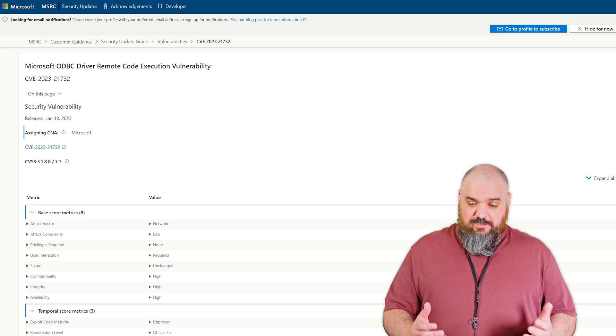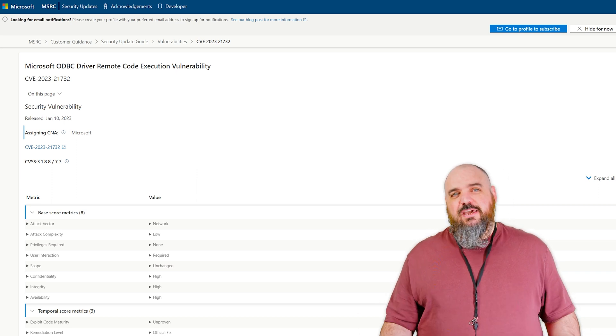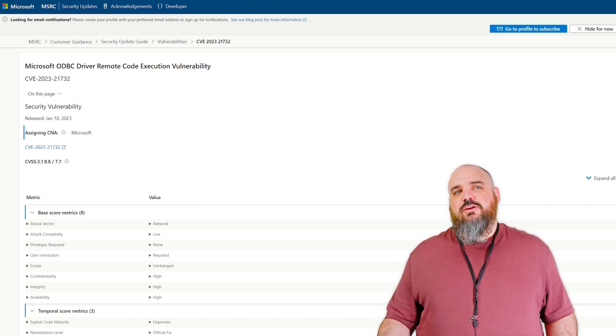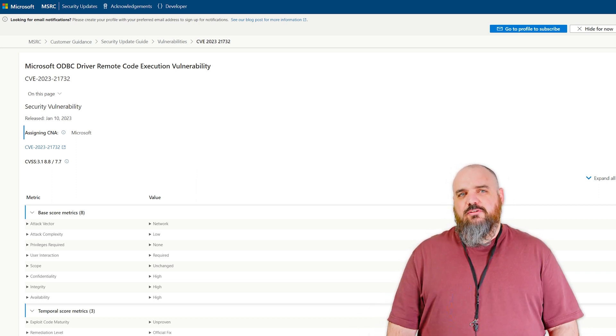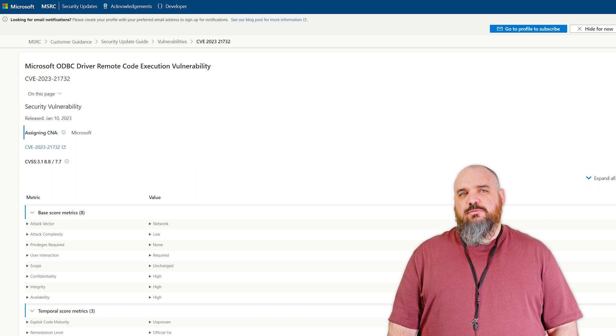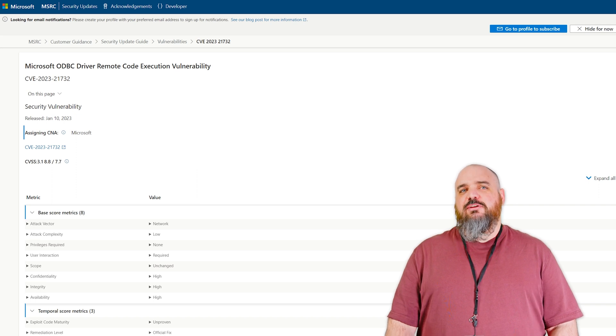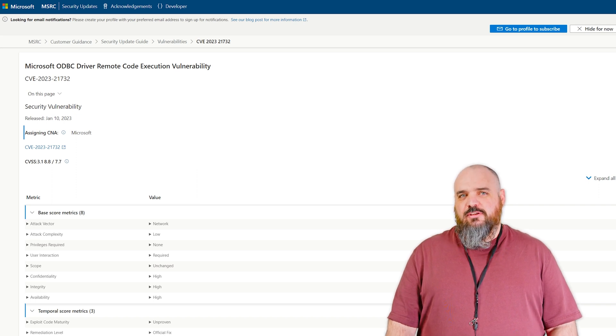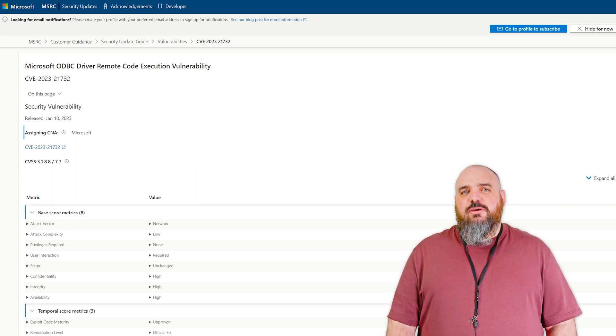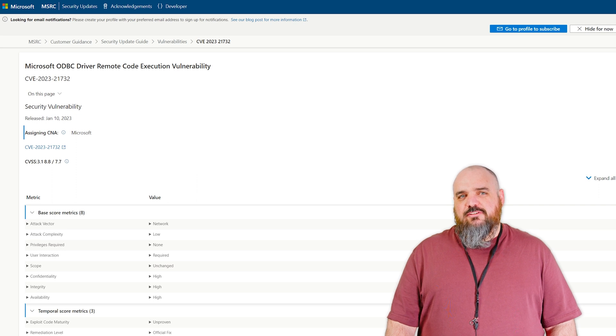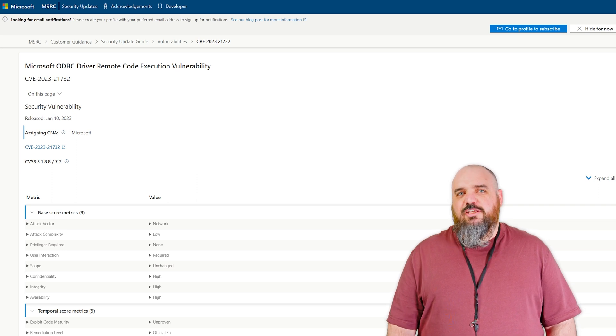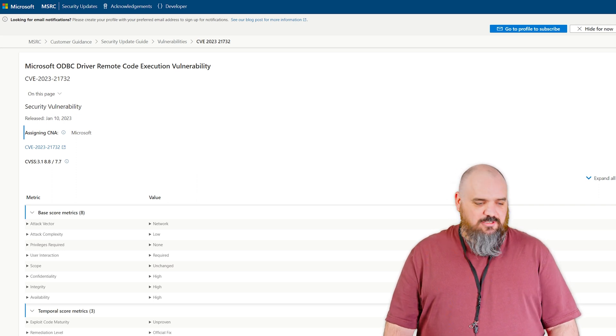So this one could be bad depending on if you trained your employees. If your security is on point, your employees, you trust them completely, you don't need to worry about it. If you know it doesn't matter who you are, you've got employees that are going to click on something, maybe get this one patched.